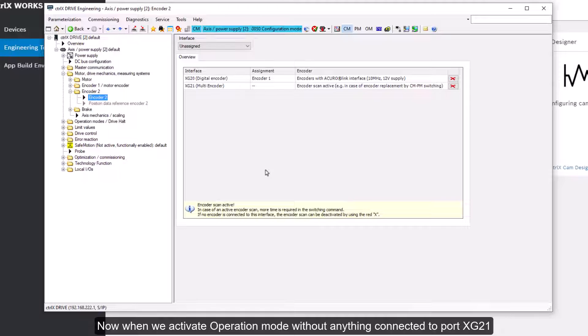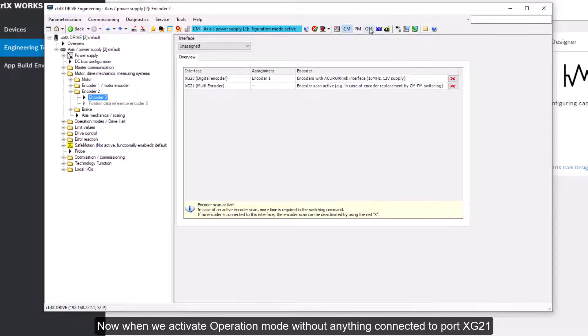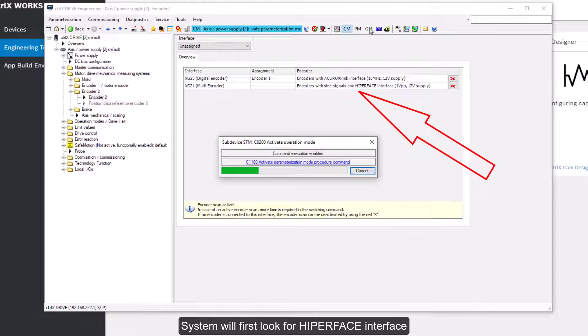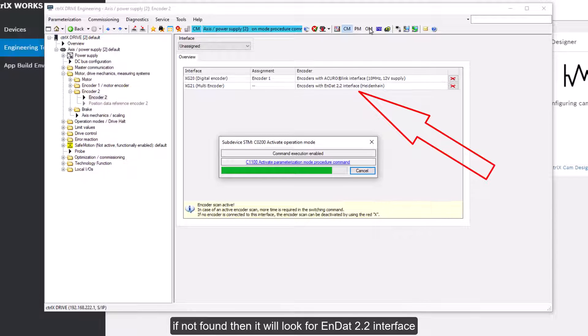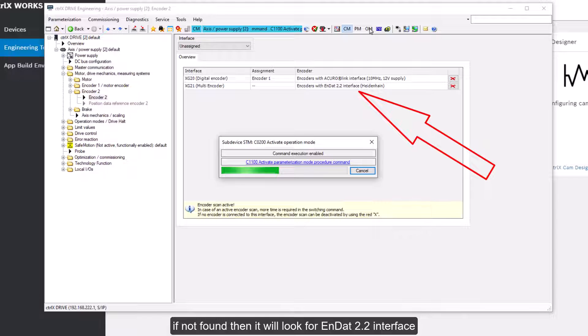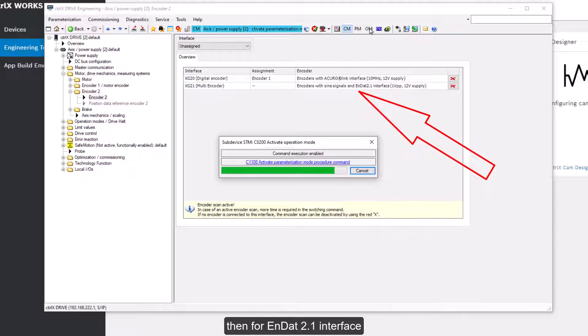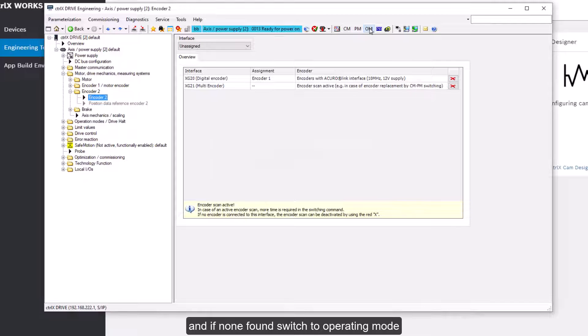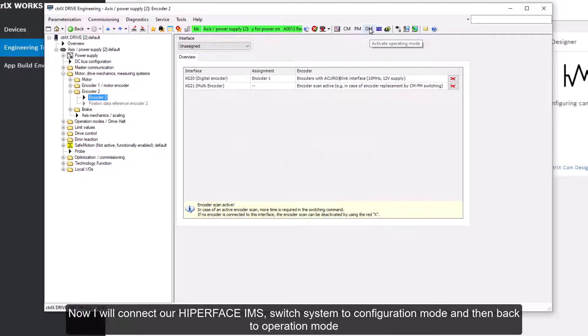Now when we activate operation mode without anything connected to port XG21 system will first look for hyperphase interface. If not found it will look for N.2.2 interface then for N.2.1 interface and if not found switch to operating mode.